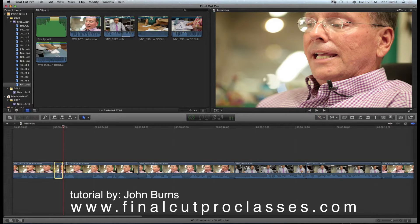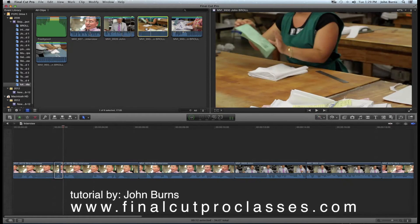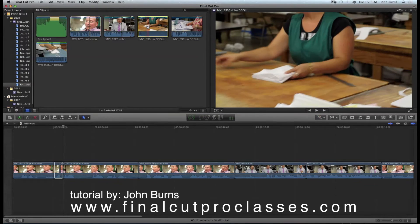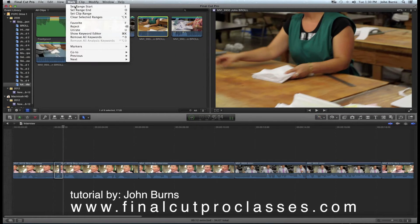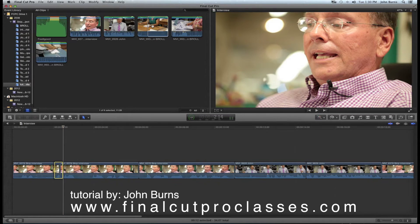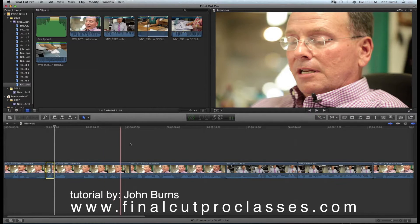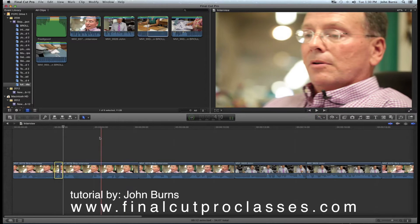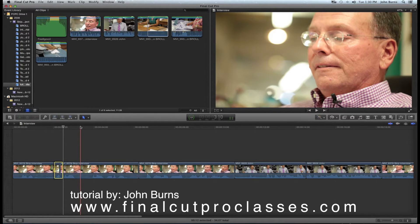I want to cover the jump cut with a b-roll shot of what they're talking about. I go to my b-roll and turn my skimmer back on to skim more easily. Maybe they're talking about getting their shirts ready to order. I hit I for the in point — I don't need an out because the timeline already has it marked. This b-roll has machinery audio I don't want during Skip's interview, so I select Video Only before placing it.